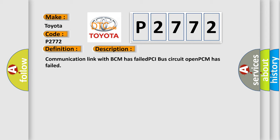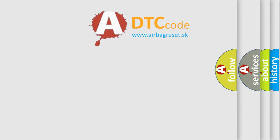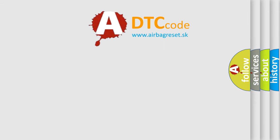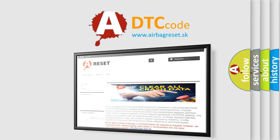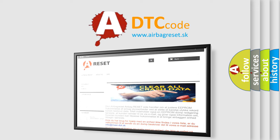The Airbag Reset website aims to provide information in 52 languages. Thank you for your attention and stay tuned for the next video.